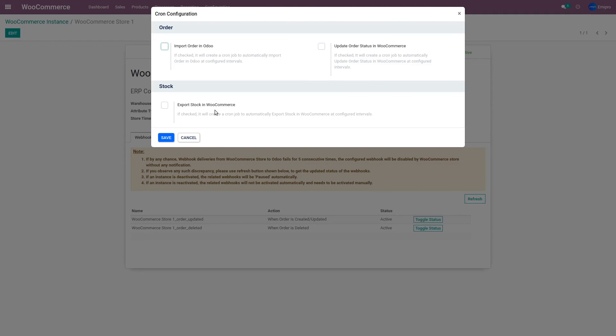This demo provides a very quick overview of features such as exporting products, updating stock levels, importing orders, updating order status, and setting schedulers. There are many more features and use cases that this connector can handle. A lot of sellers across the globe are using this connector successfully — it's helping their business and streamlining their operations, and you too can take advantage of this. For any further questions or queries, feel free to reach out to us. Thank you.